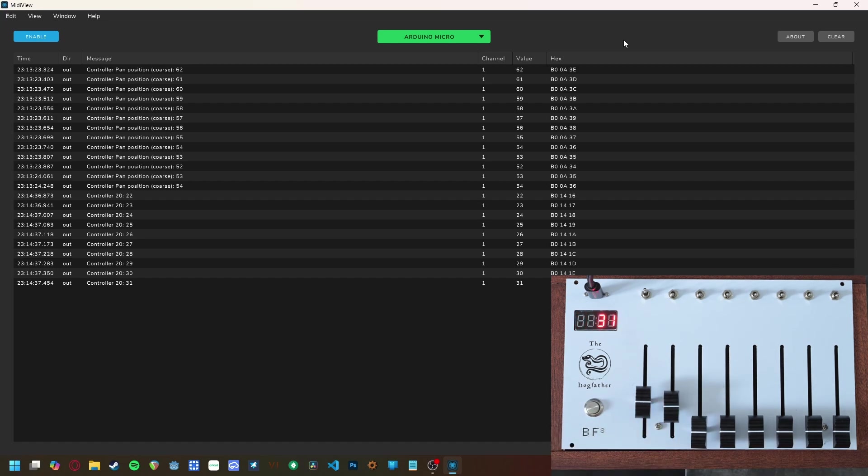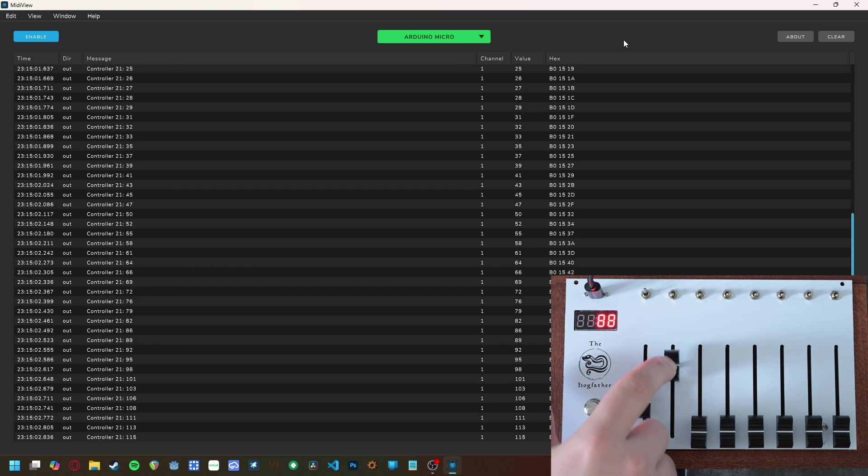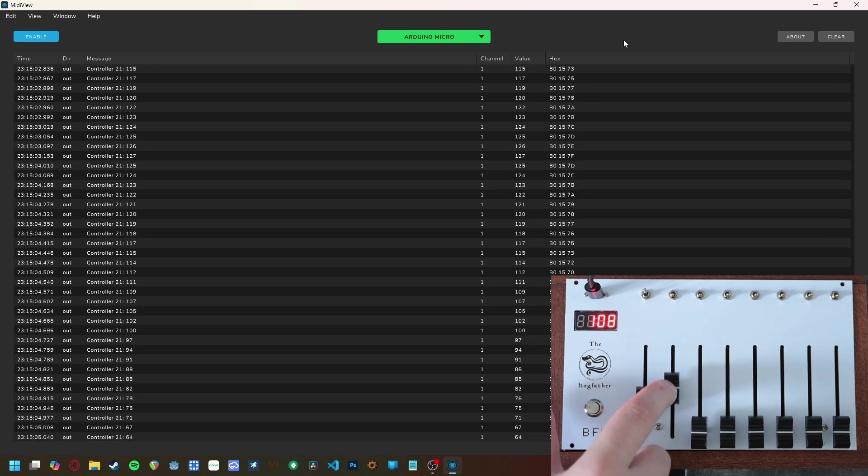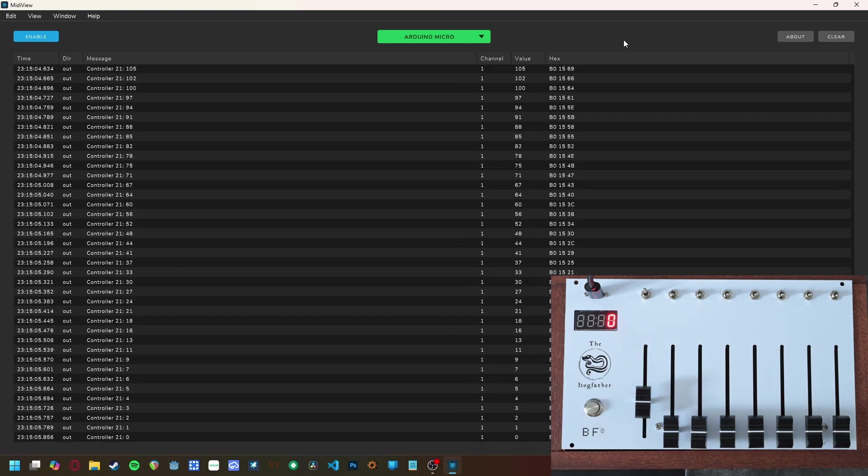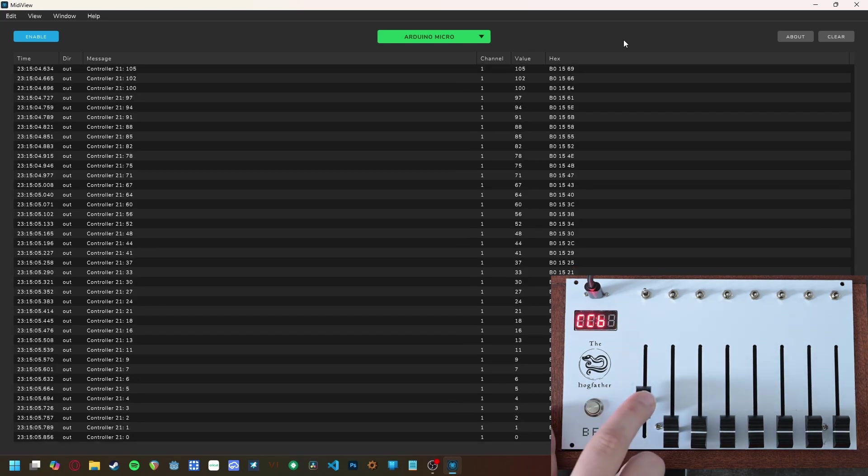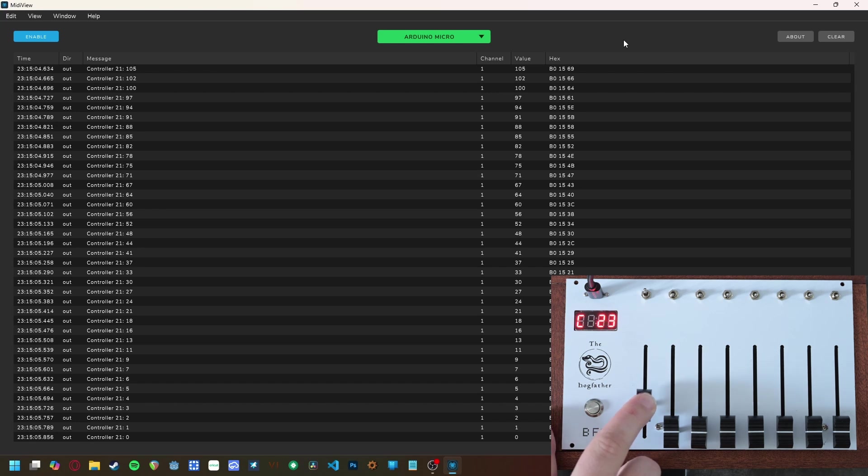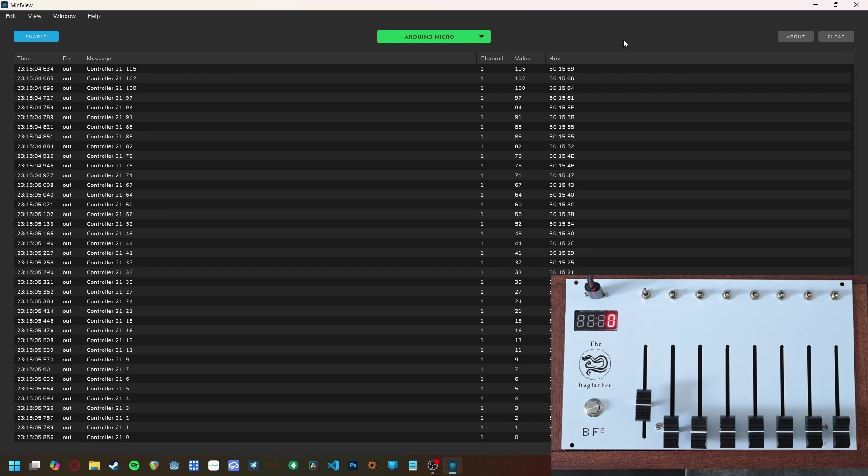This program is the same for switches. For this example, let's set the first switch to CC23. Press the program button twice, move the first fader to 23, wait a moment, and now the switch is programmed to either send out a value of 127 or 0 on CC23.